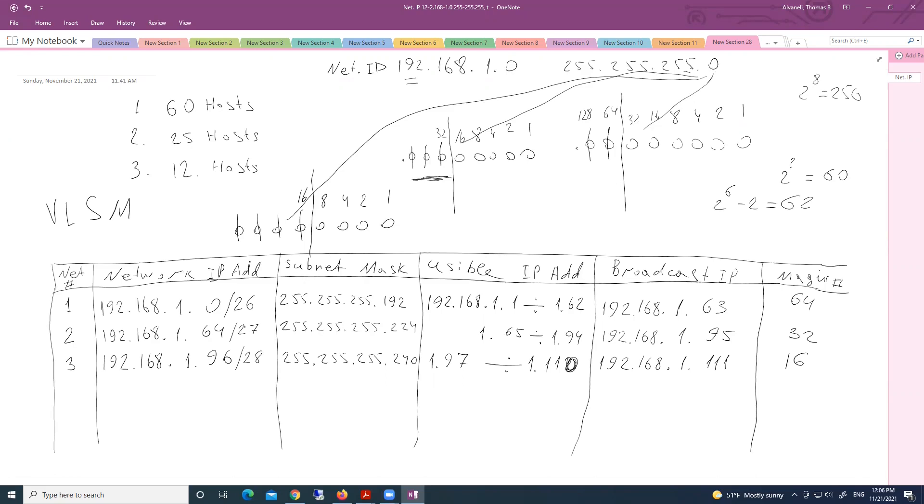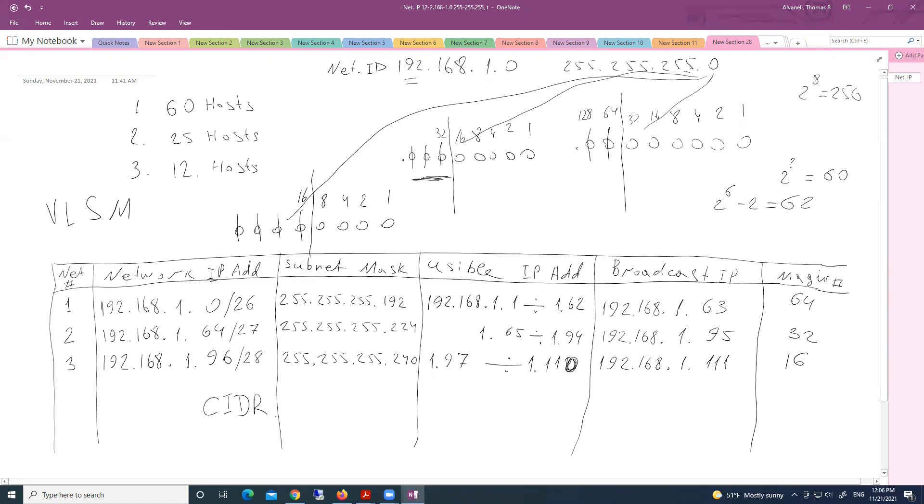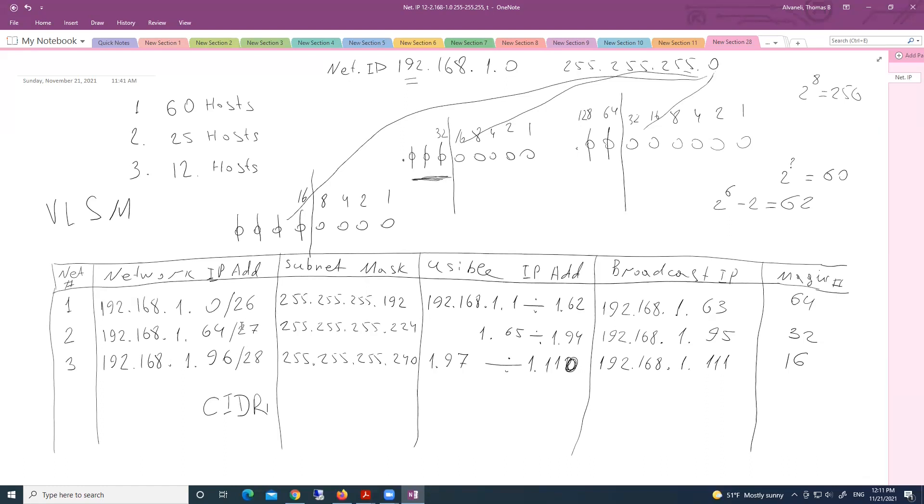And we call this notation CIDR. Classless inter-domain routing. See here we have decimal notation in subnet mask, but this is CIDR notation. Classless inter-domain routing. I hope today it was interesting day. Now you know much about IP addressing. If you need more explanation about your homeworks, just let me know.